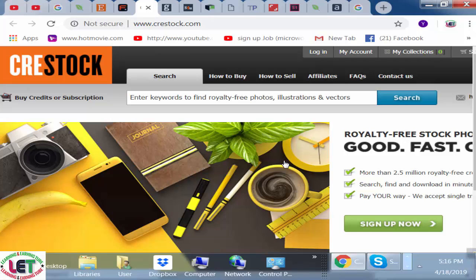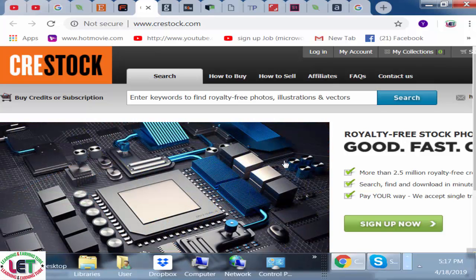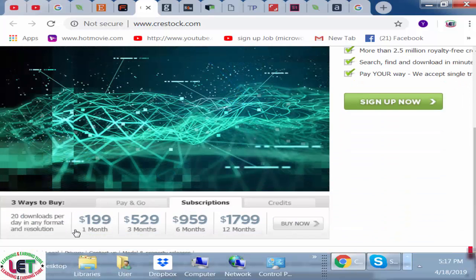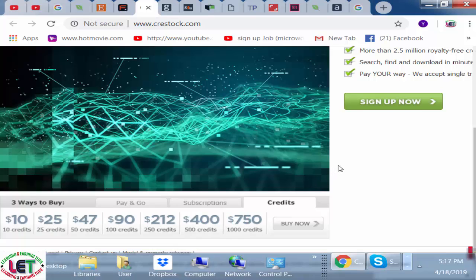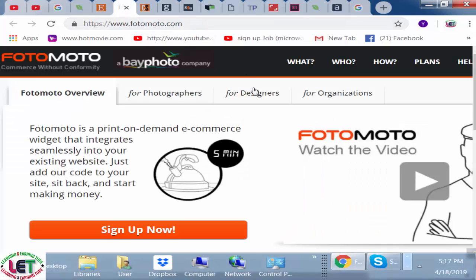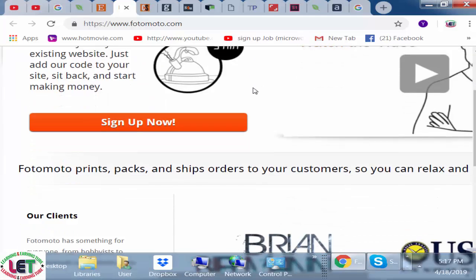The next one is www.creastock.com, one of the emerging websites. You can start your journey and ensure your income by affiliating, buying, or selling any types of product from here. All types of particulars are available here.